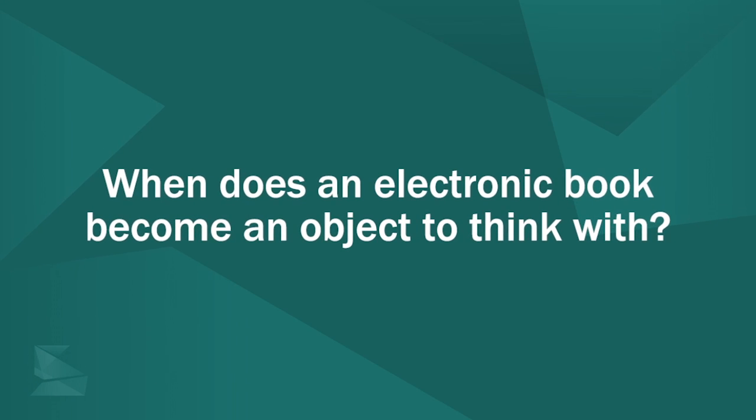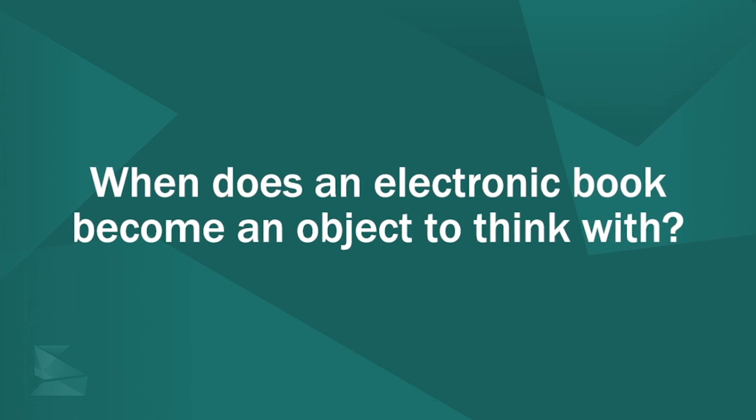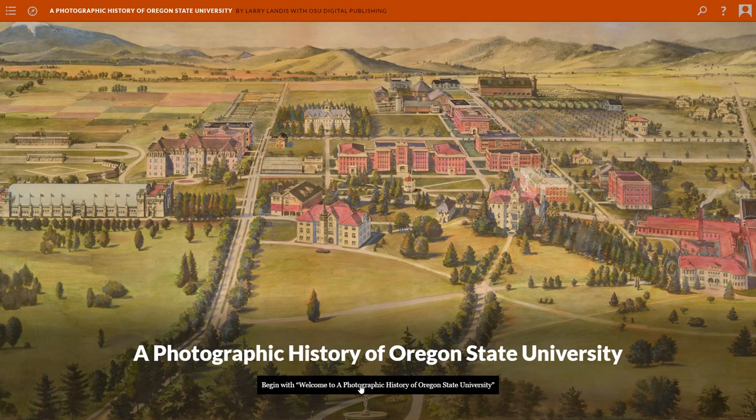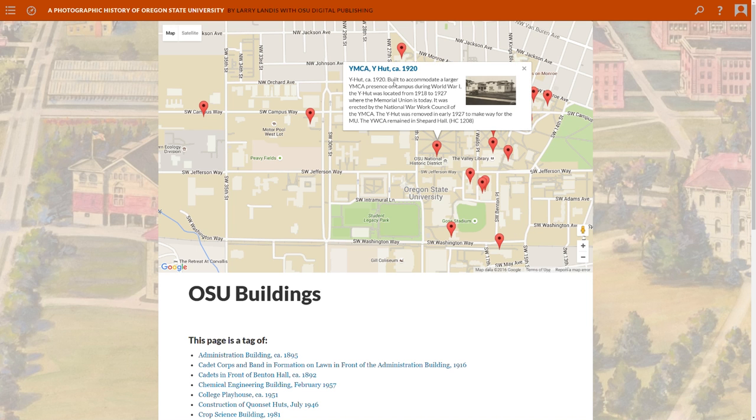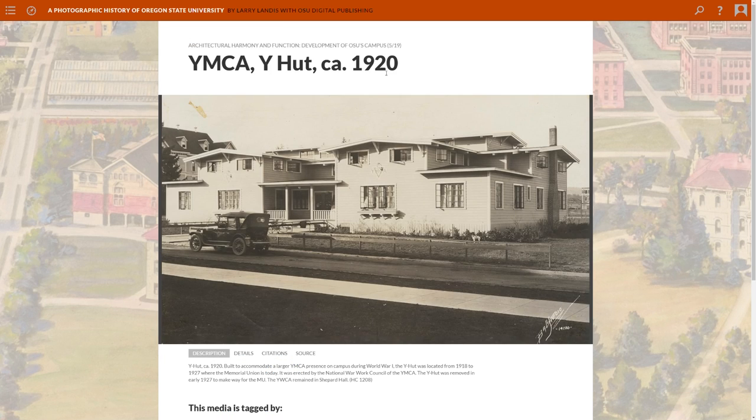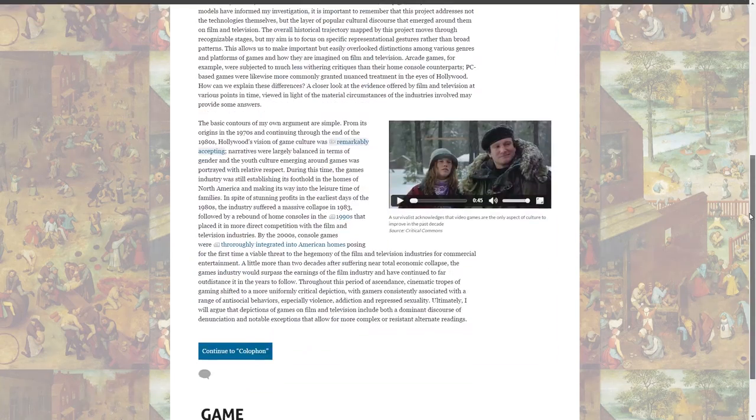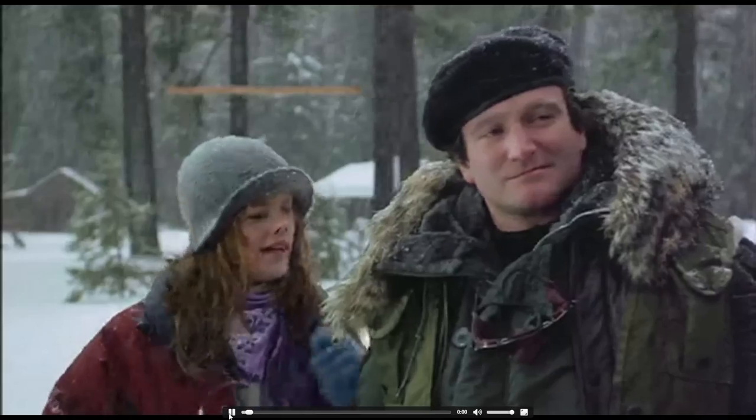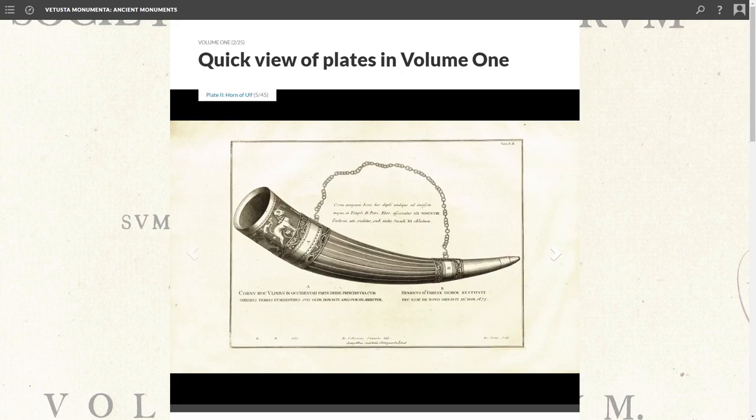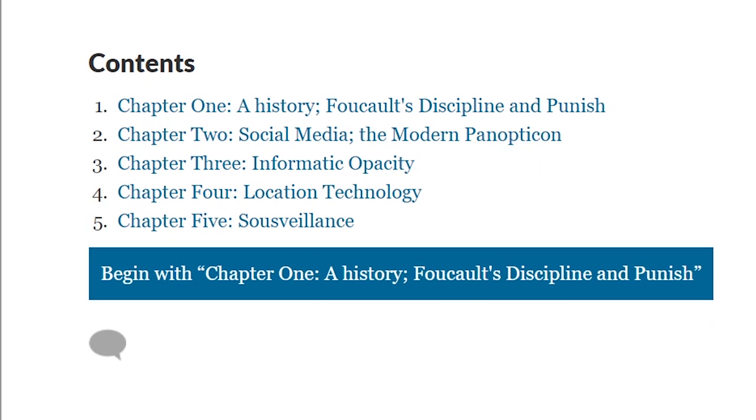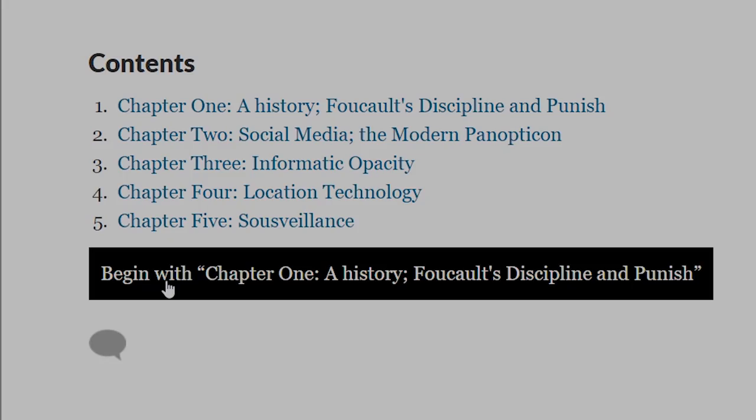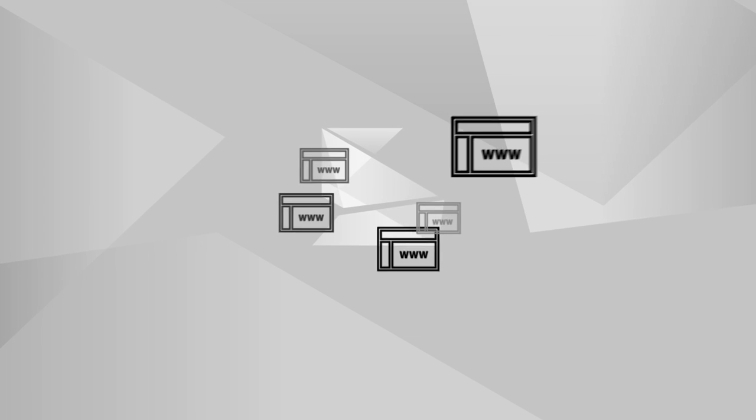When does an electronic book become an object to think with? Introducing Scalar, a new platform for scholarly publishing that combines the focus of the e-book with the rich connectedness of a website.